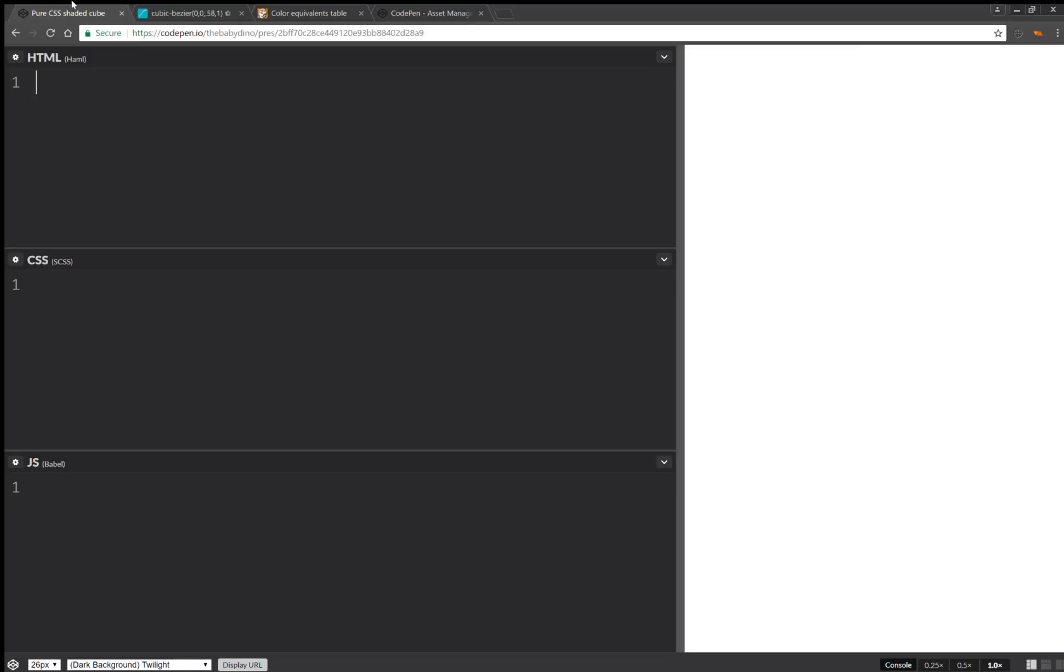Hello, today I'll be coding a pure CSS shaded cube. We're going to have a cube element and then we're going to have five out of six faces. Only five out of six are visible. So cube. And this is it for the structure.